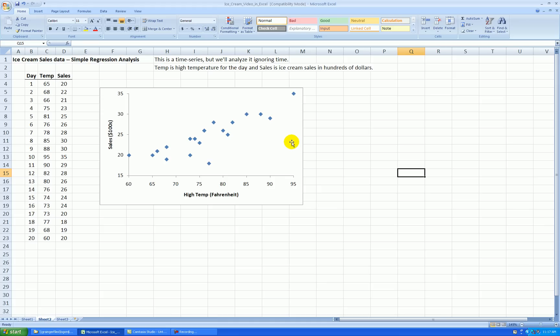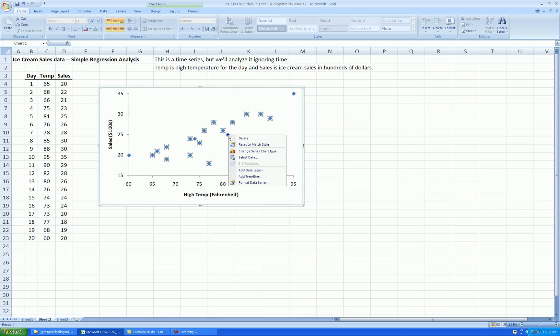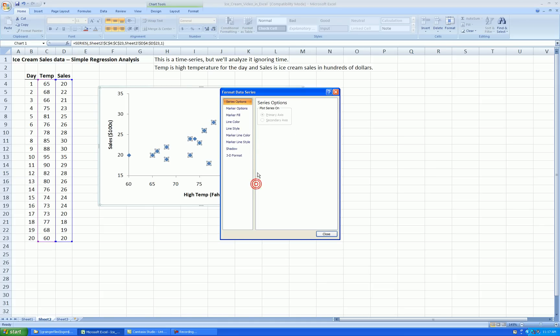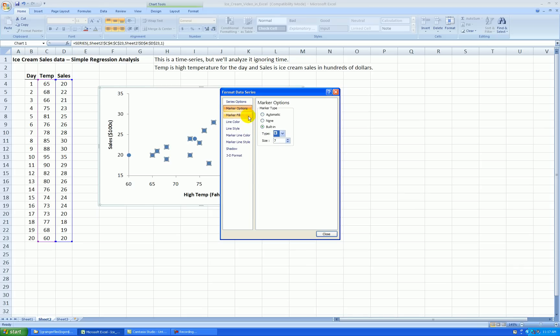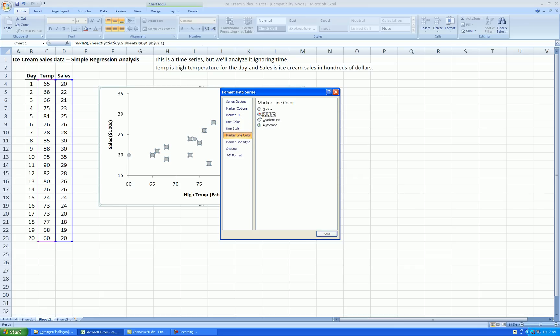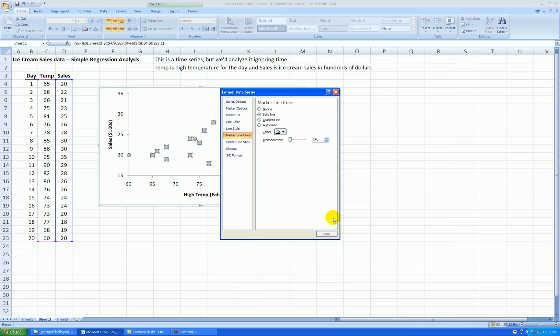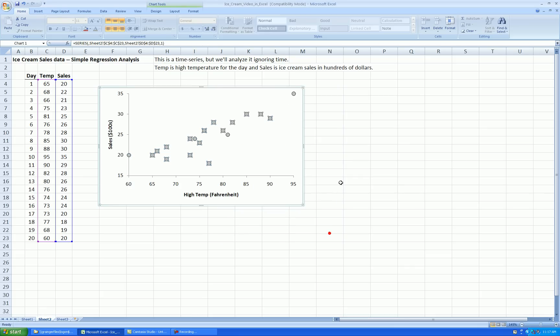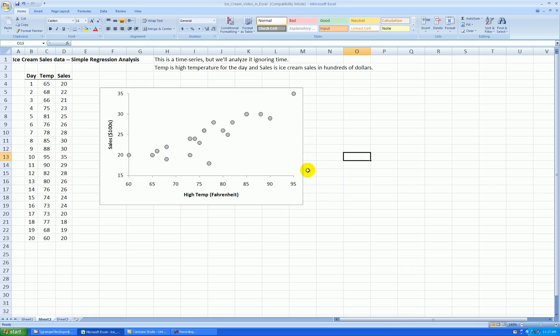OK. Let's make the points white circles. Right click on the points, format data series. Options built in. Let's make them circles. Fill. Let's say solid fill. I'll make it a light gray marker line color. Solid black outline.